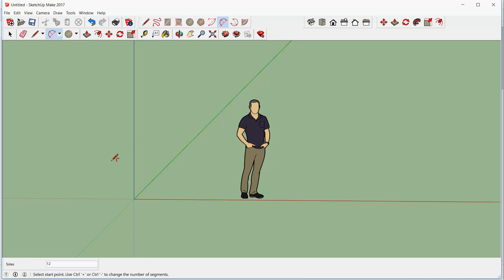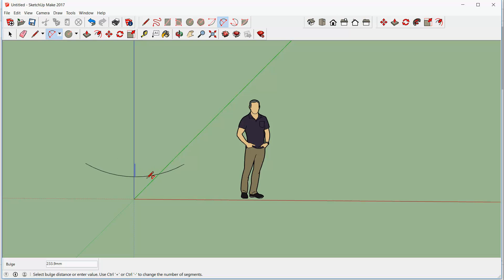So we'll begin drawing the profile that we'll sweep. So one point here for an arc, another point there for an arc, and we'll move the bulge down like so.